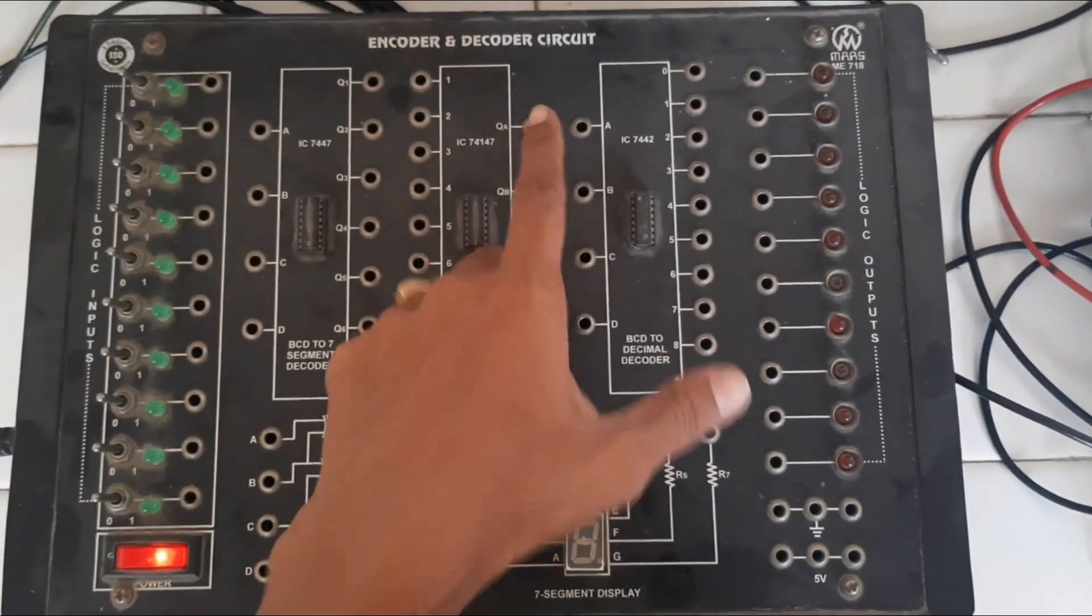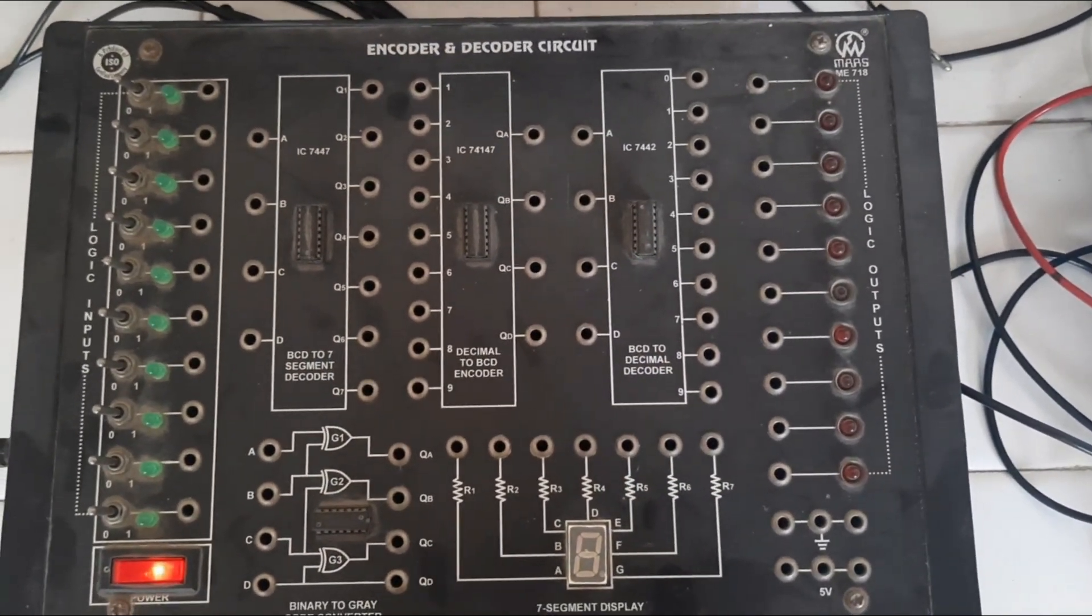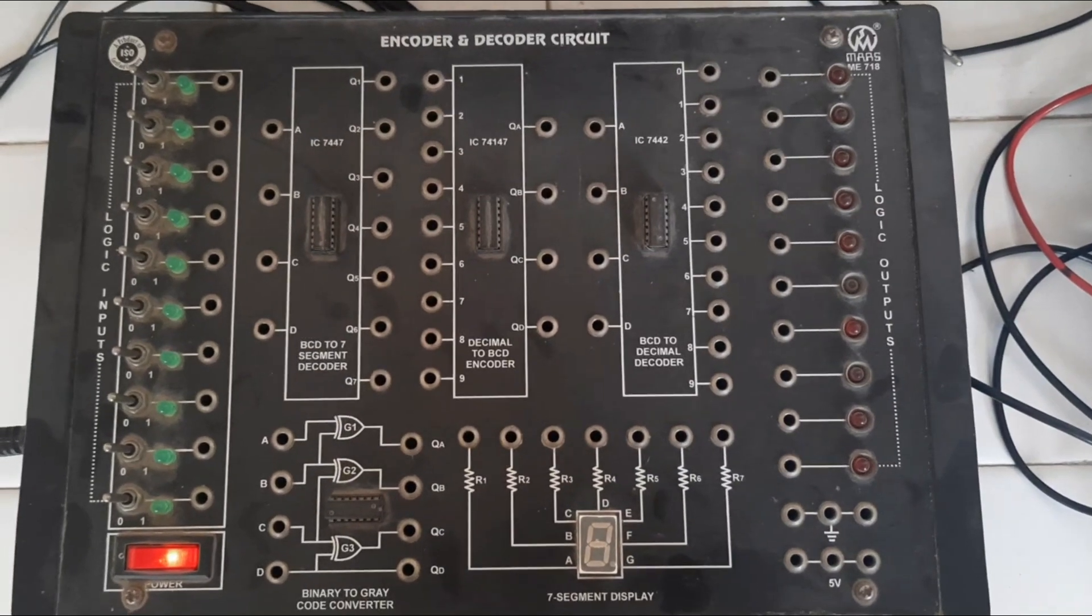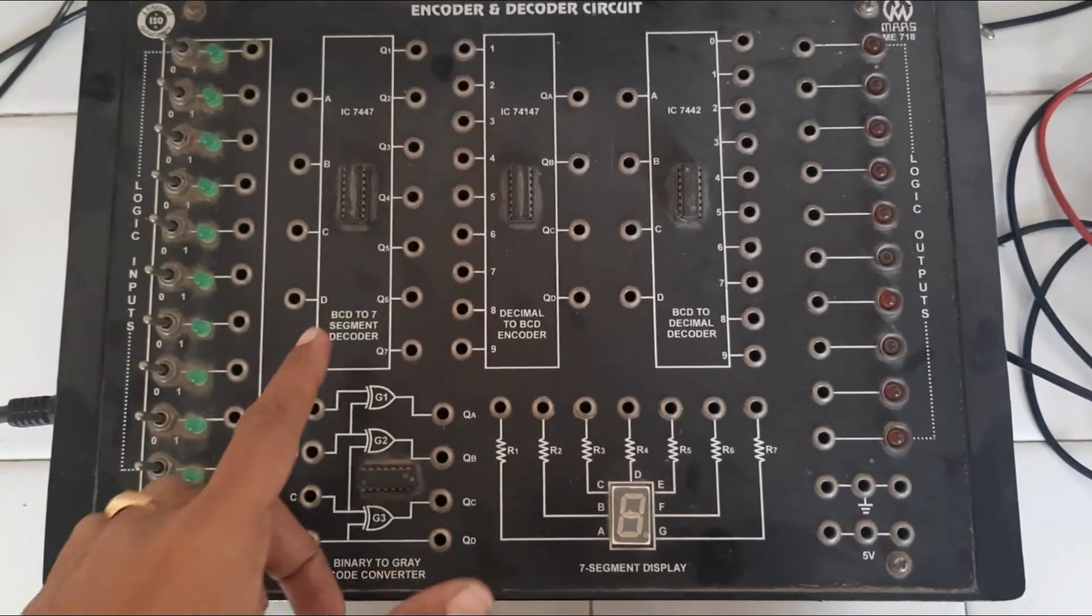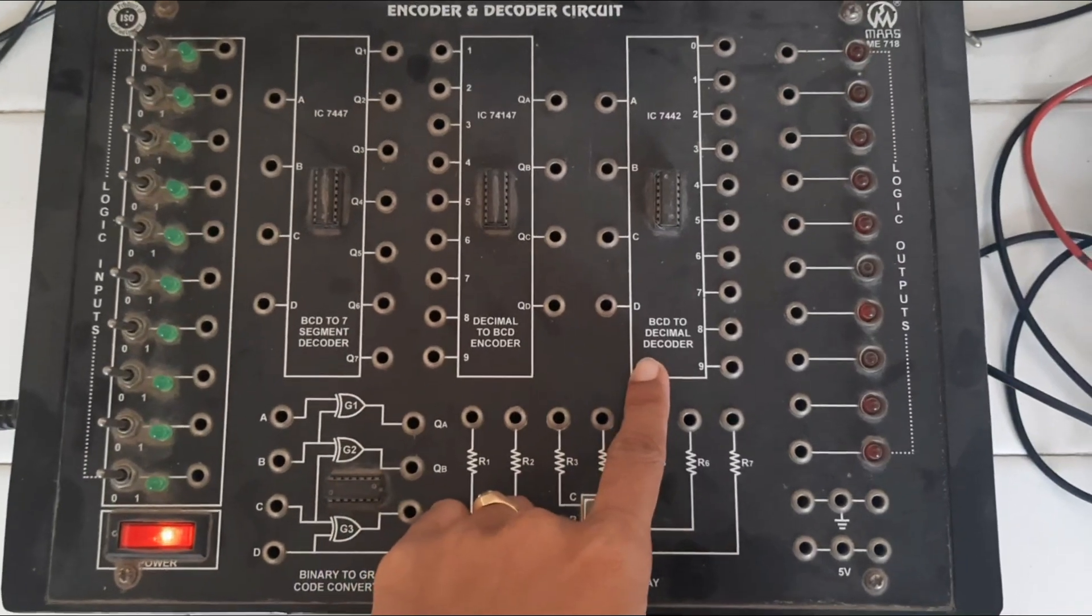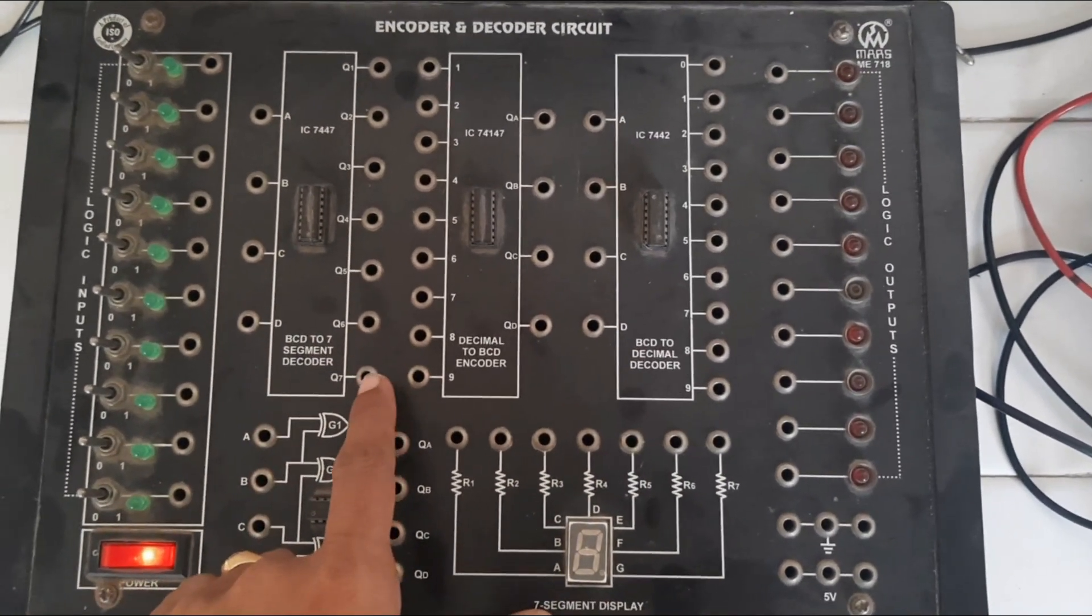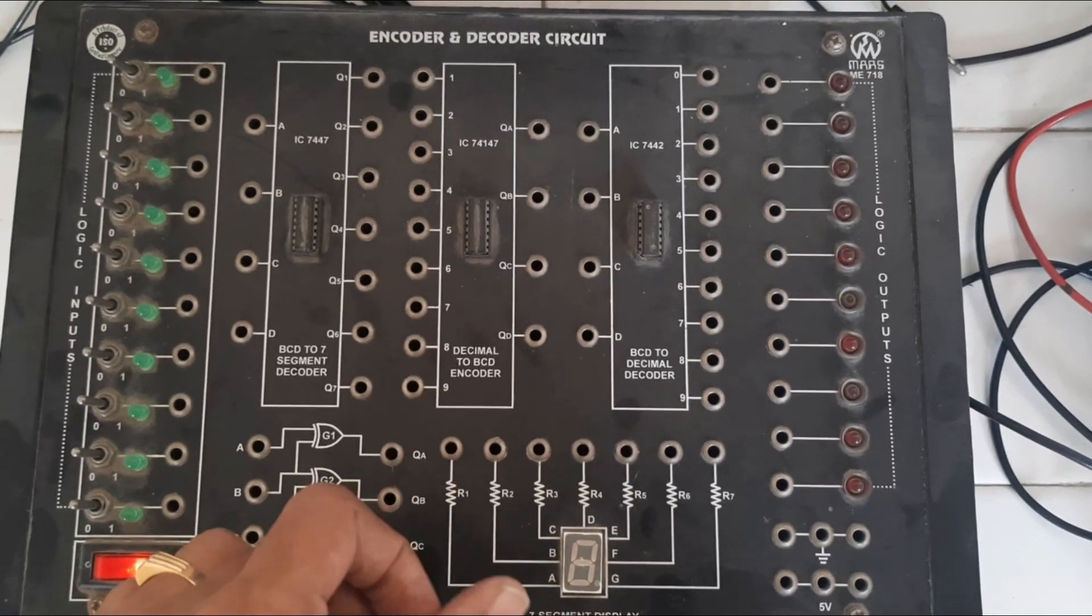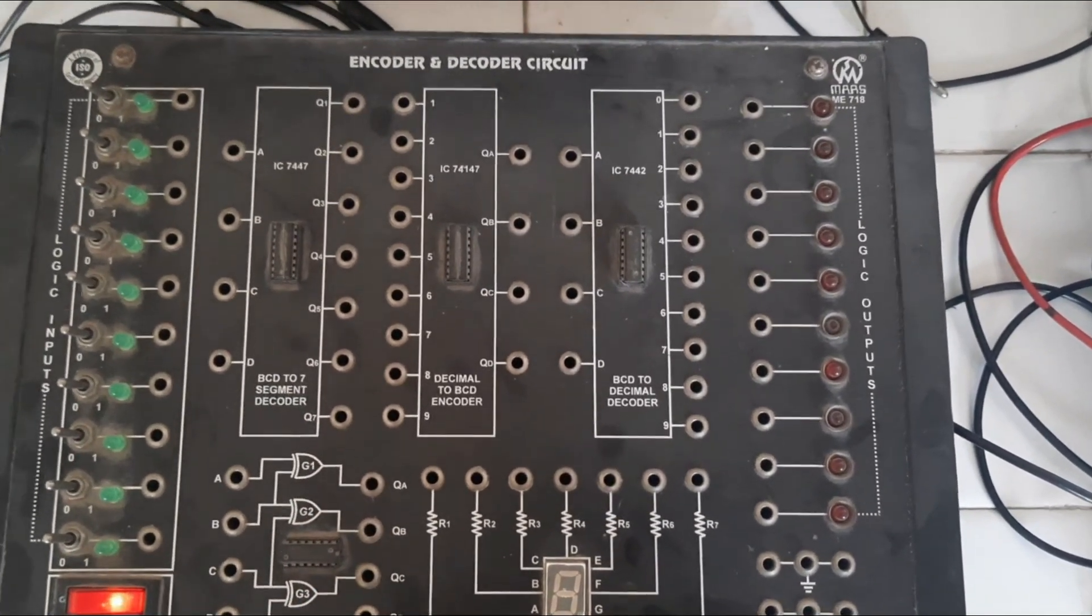And decoder, if you want to define, a device or circuit that converts analog signal into digital signal. Here we have different types of circuit diagrams to perform encoder and decoder circuit.